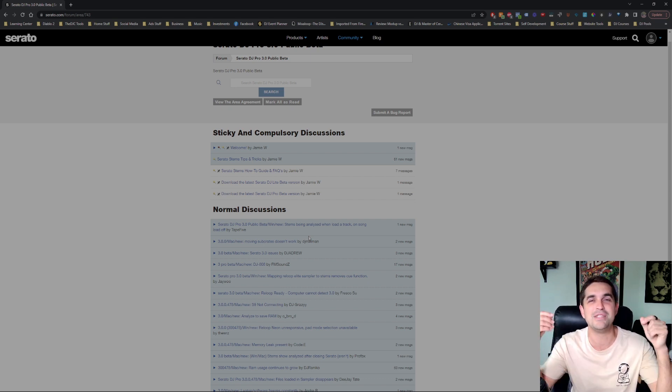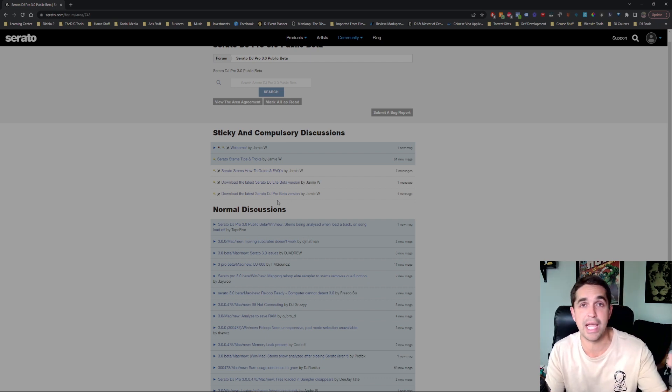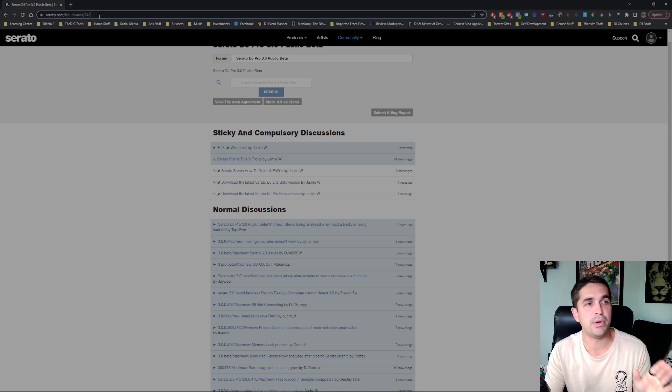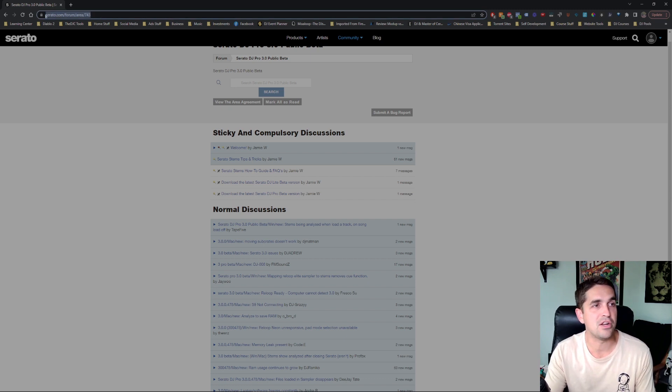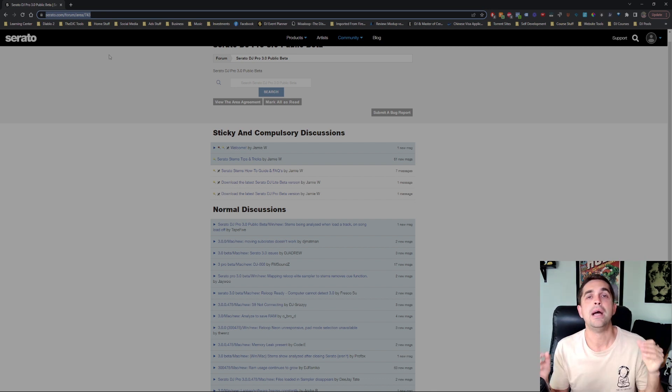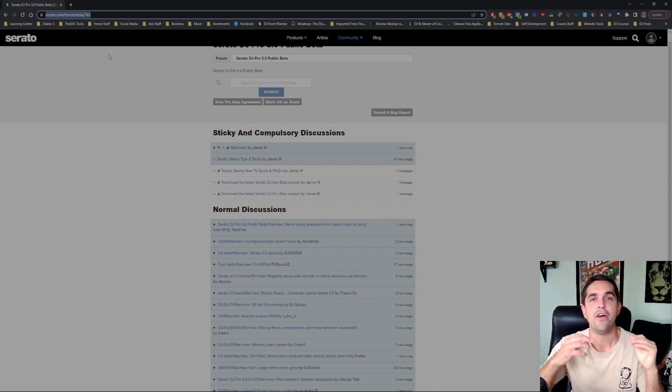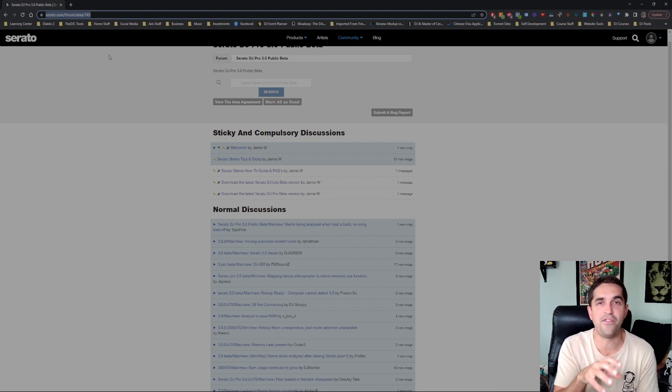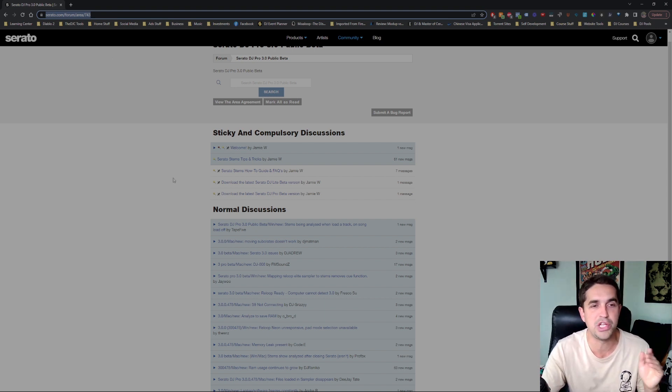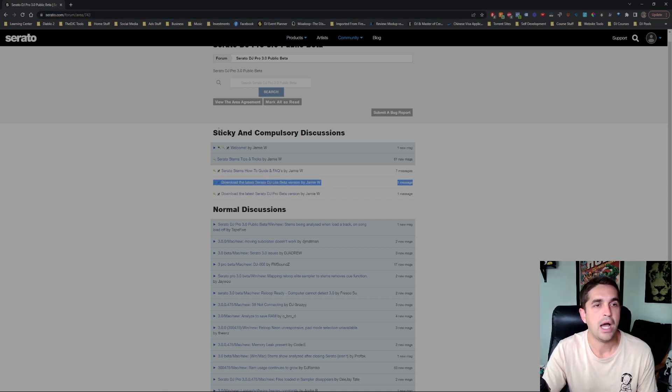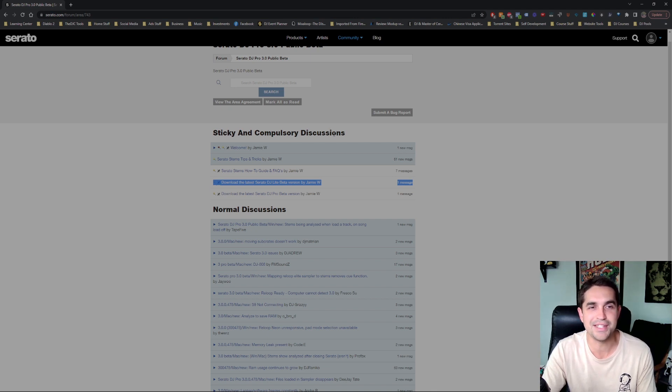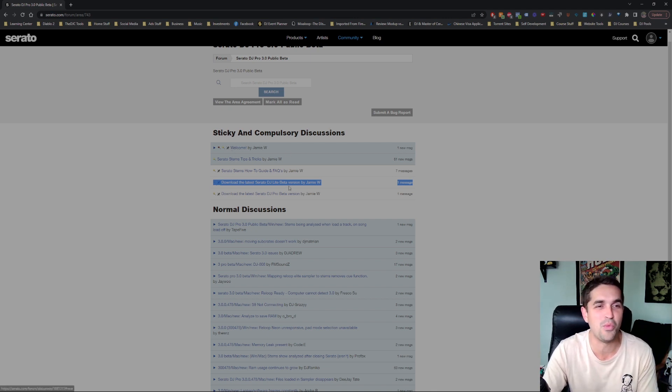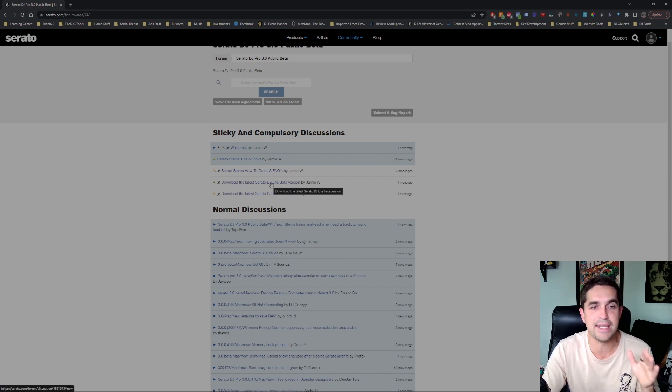What's up fam? My name is Andrew Linley representing the DJ Connect and we're just going to get right to it. So I'm going to put this link right here: serato.com/forum/area/743. I'm going to put that link in the comments for you guys. You do need an account to get to this forum area but I'm pretty sure it's for everyone. You don't need anything special. For Serato DJ Lite we're going to come right here. Sticky and compulsory discussions. I'd welcome you guys to read all of this if you want but if not just come right here.